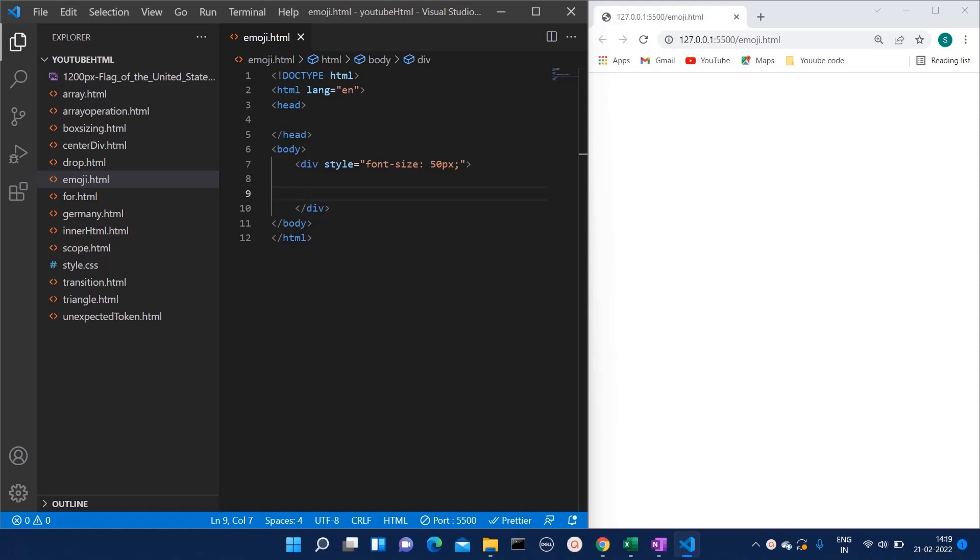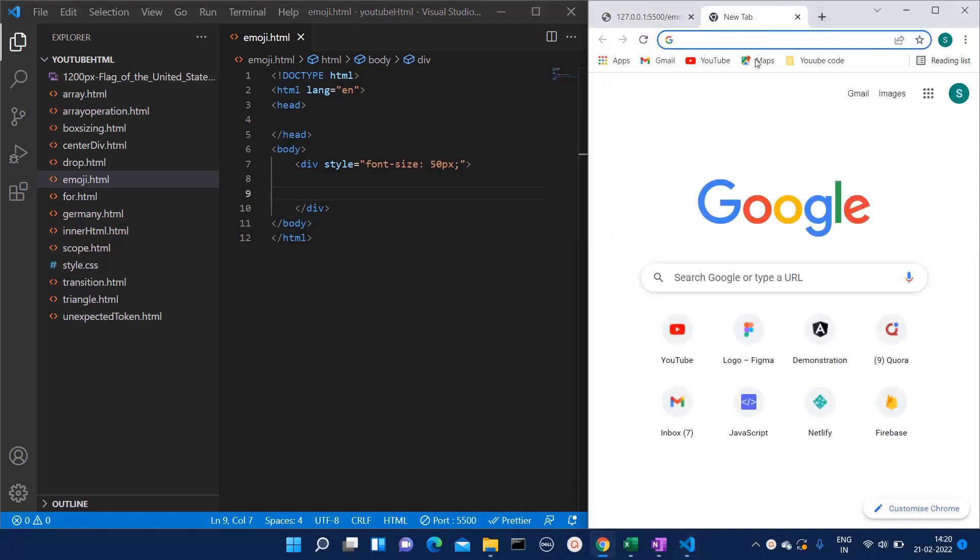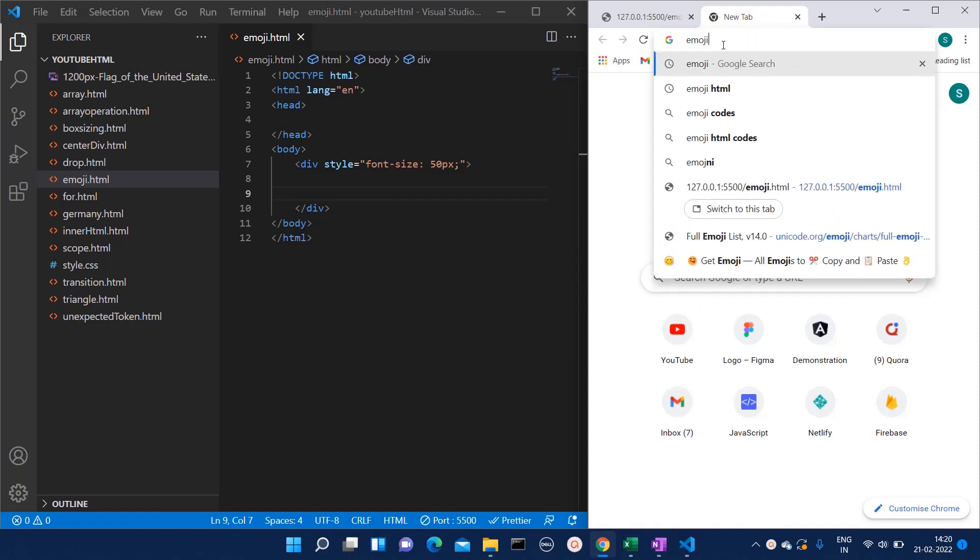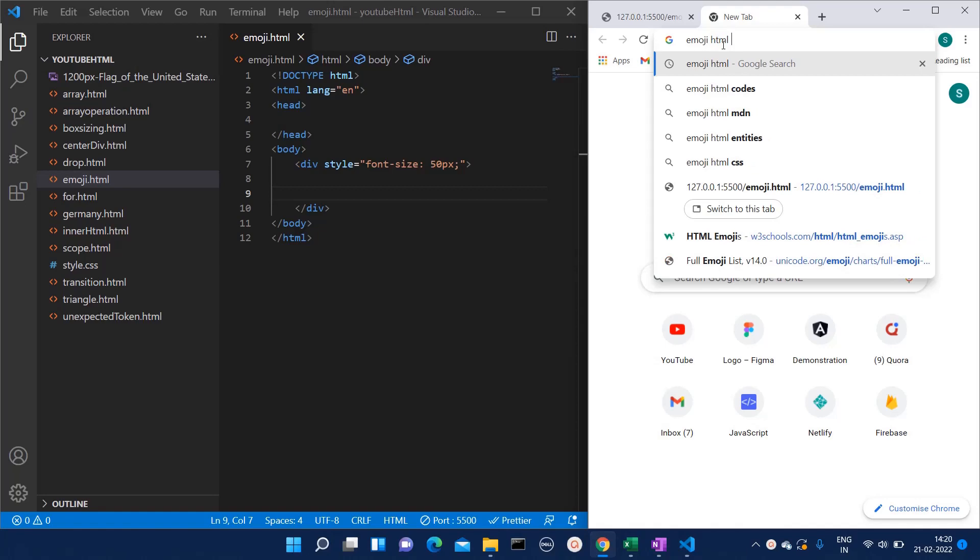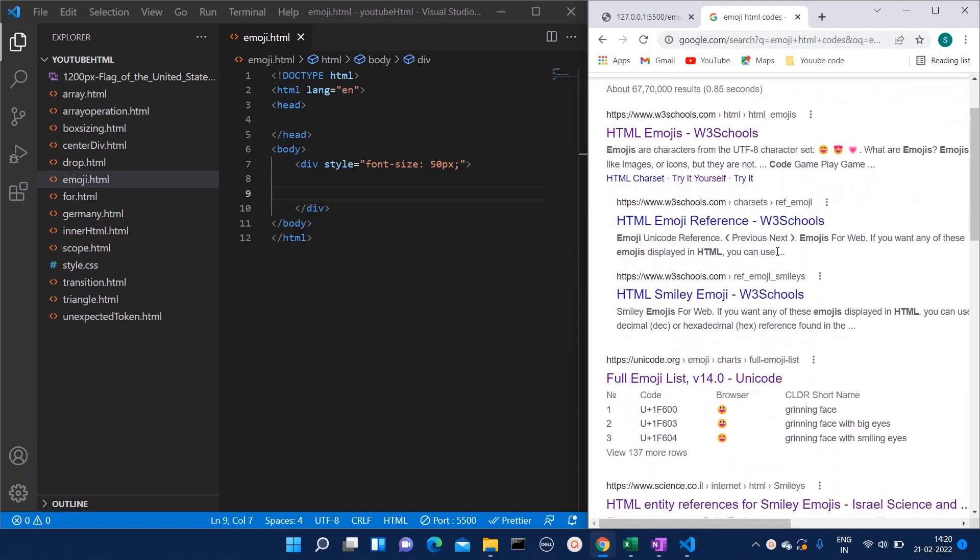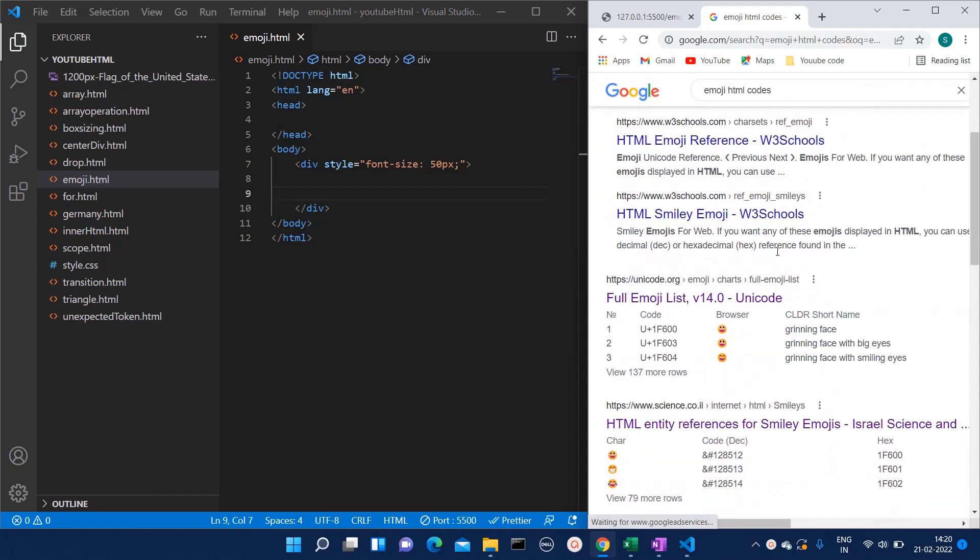It is quite simple actually. If you go to your Chrome and then try to search any keywords such as 'emoji HTML codes', you will have a lot of websites that will show you the result.